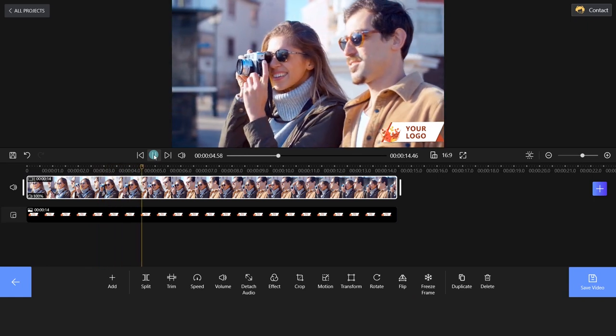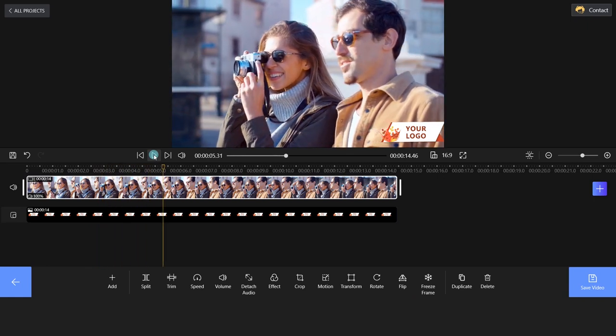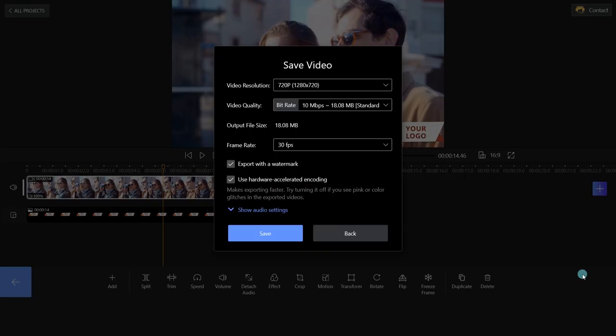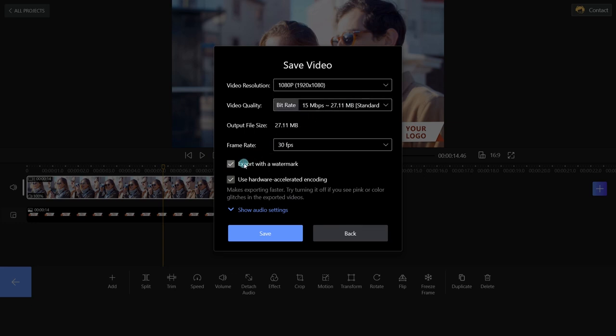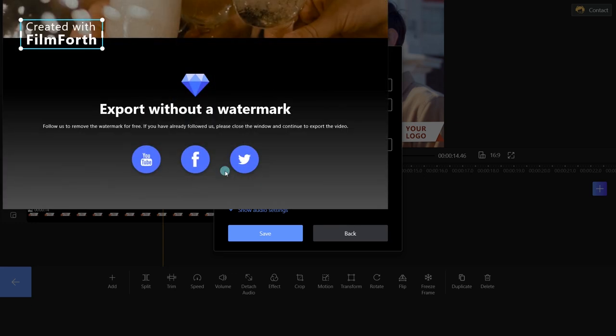Once you're satisfied with the video, click Save Video to render your clip. Uncheck the Export with Watermark box and you'll notice the tip here. Follow us to remove the watermark for free.